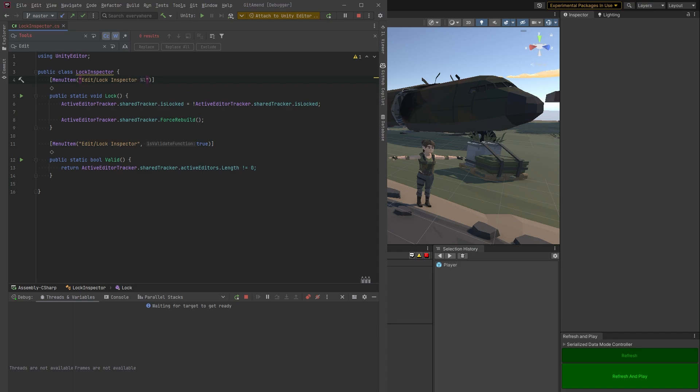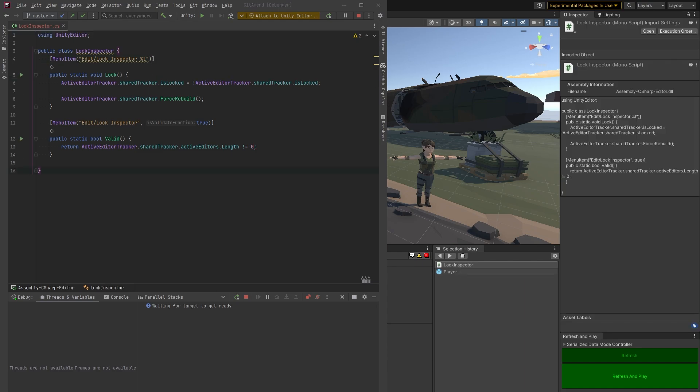Can always change that later. And again, this has to repeat in the valid method as well. It has to have the hotkey in there.